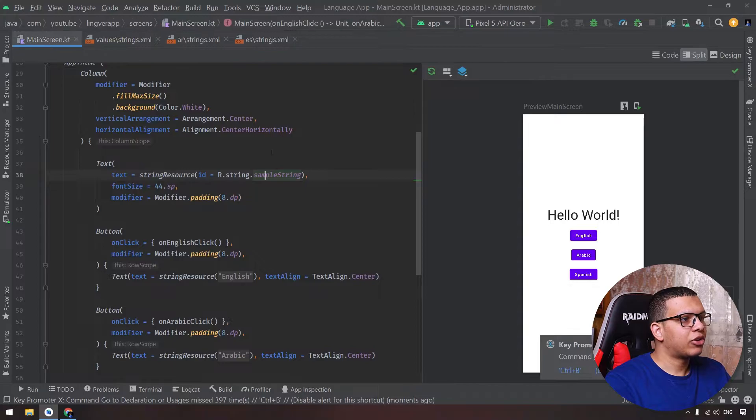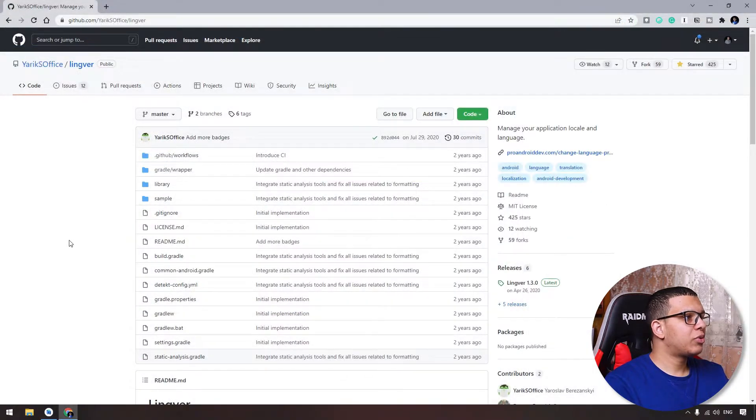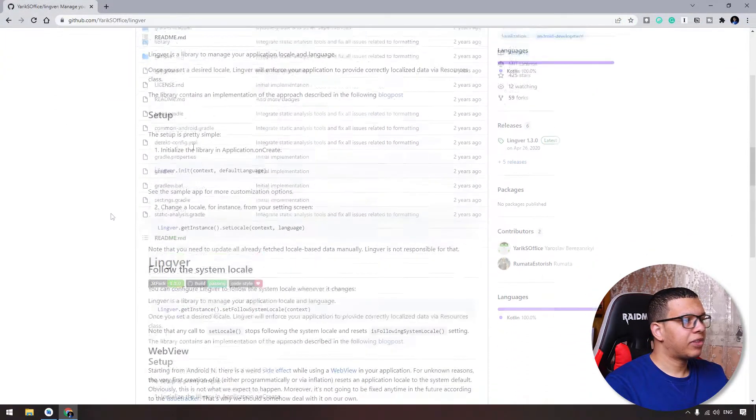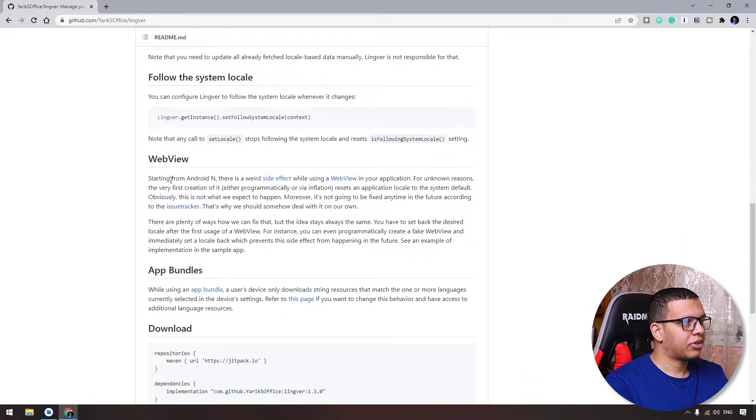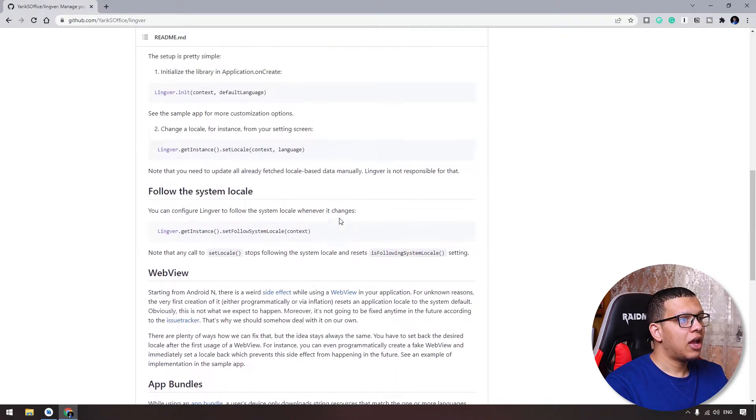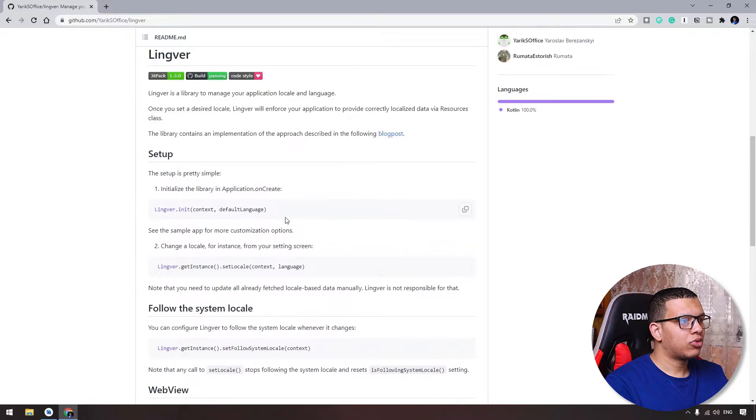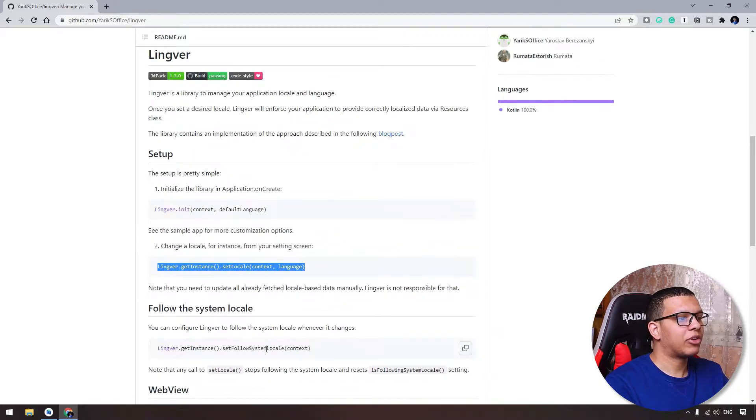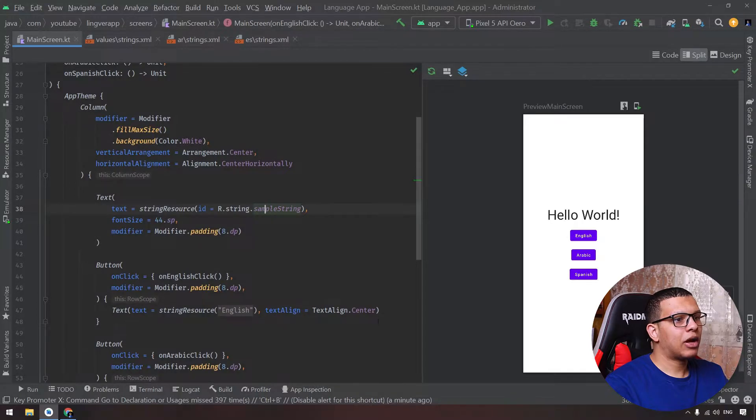This is the setup for this application. First we will see the library. Here it is, the library which is Lingver. Here the basic setup is here. You can see we download this repository and this implementation, and we will see how to use the initialization and how to change the language of the application.